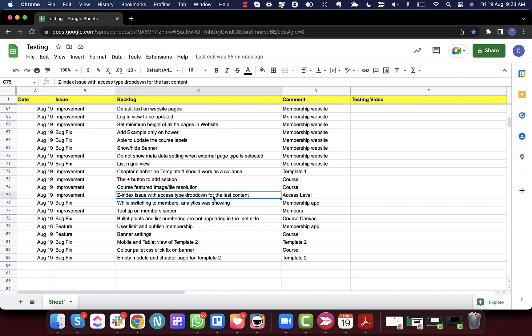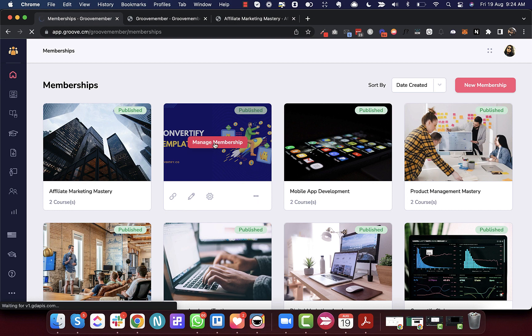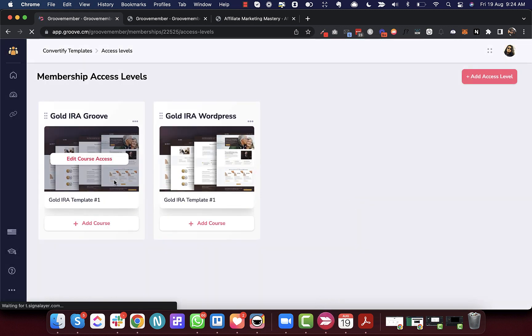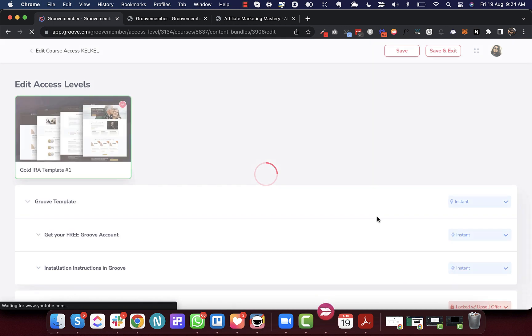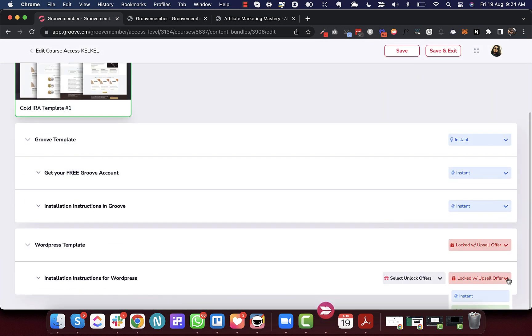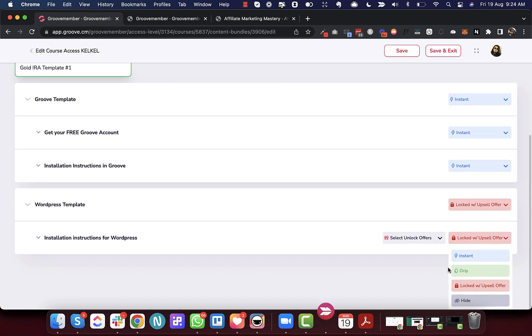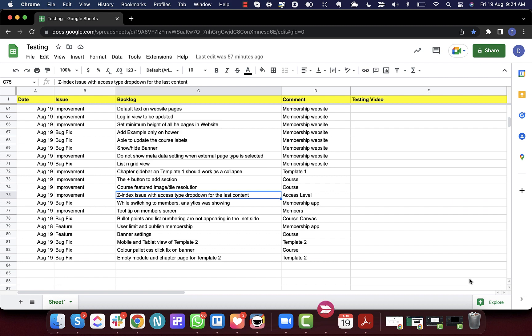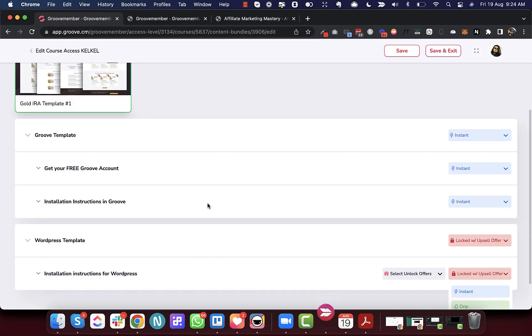Next is the z-index fix with the access type dropdown for the last content item. Previously, clicking on the last content item's dropdown would get cut off. Now you can see all the options correctly. We have fixed that.